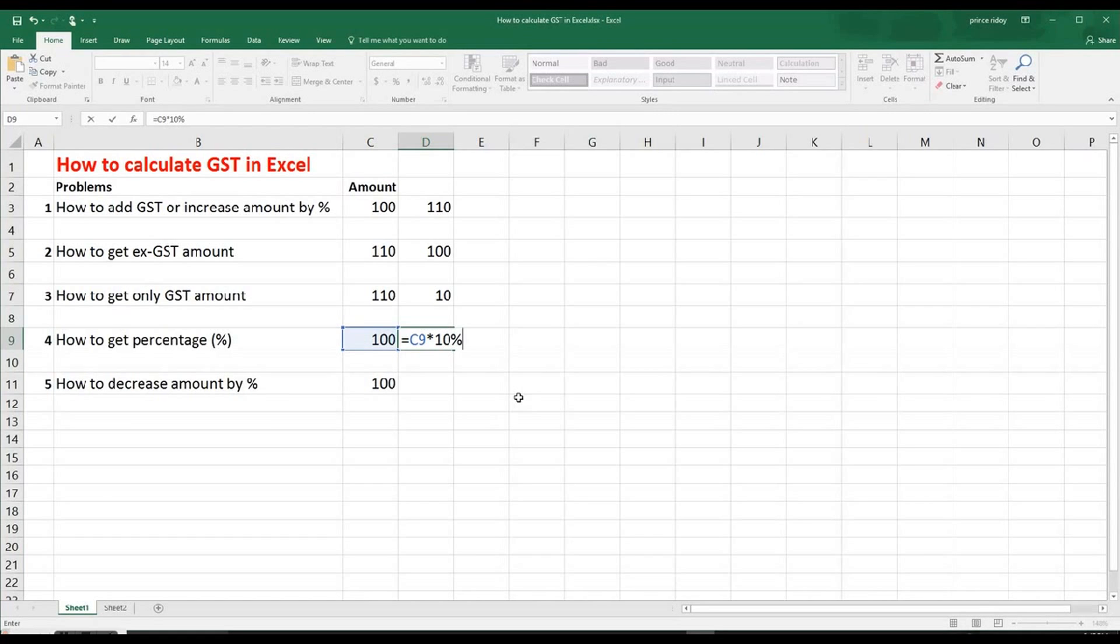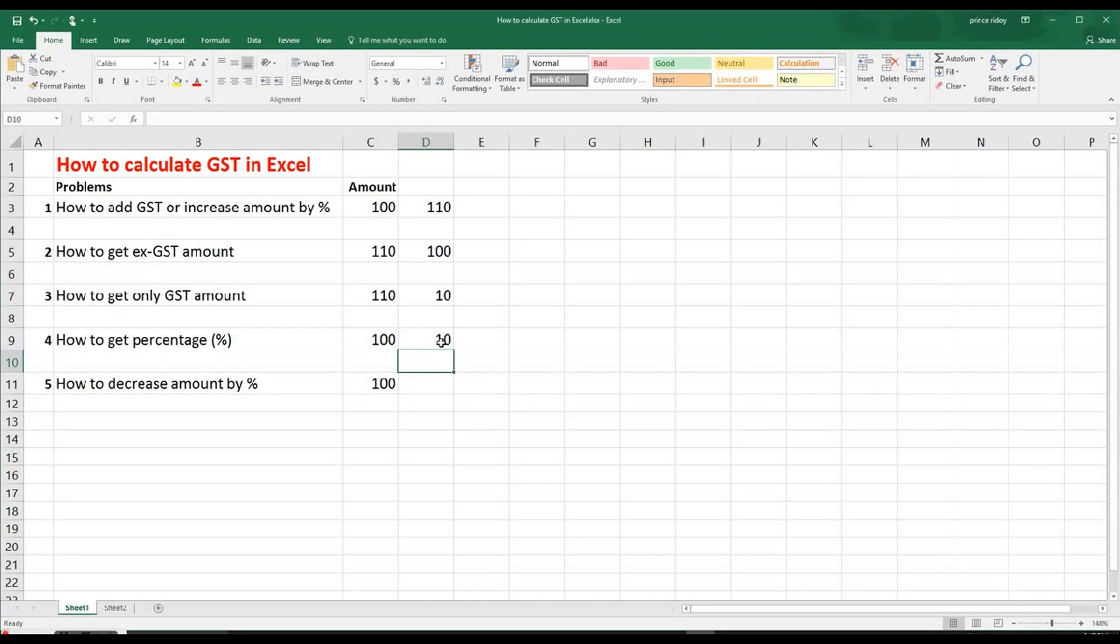So we put the percentage sign. So everything is available on your keyboard, so you can find them. And then hit enter, then you get 10. So that means if somebody asks you what would be the percentage, like 10% of $100. So that's what it is.